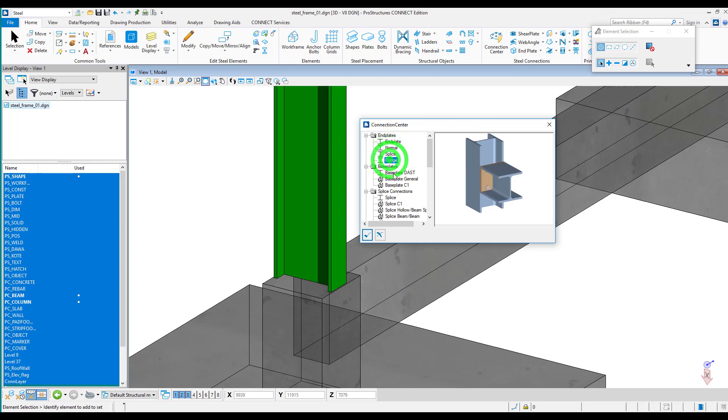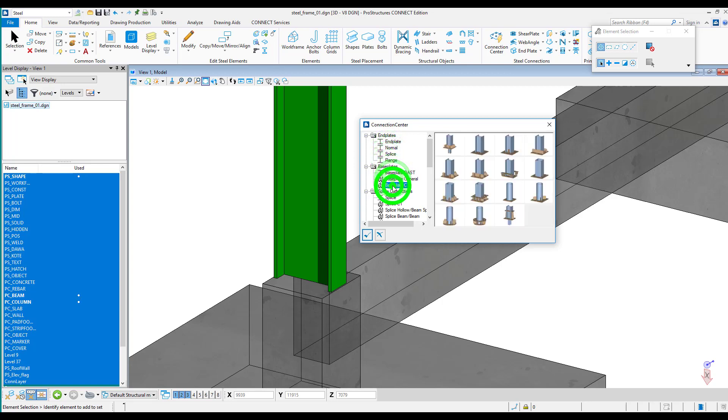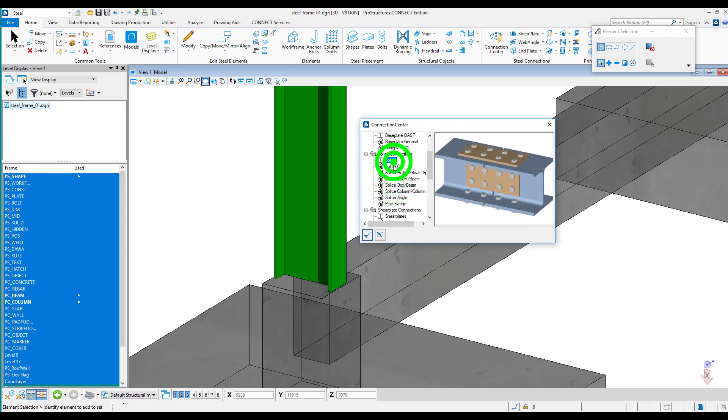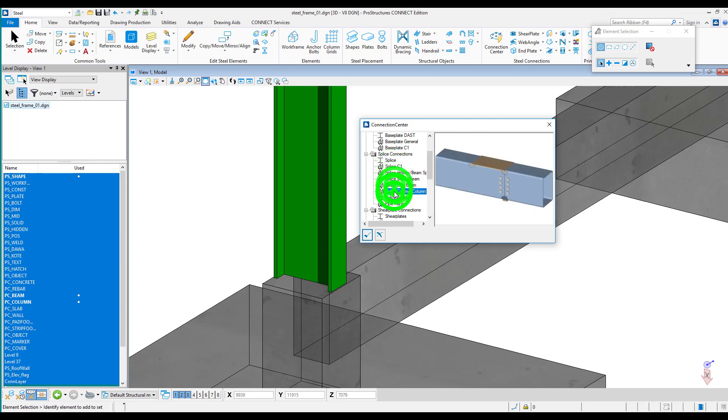In addition, non-typical connections can be built by the user from components such as plates, screws or welds.